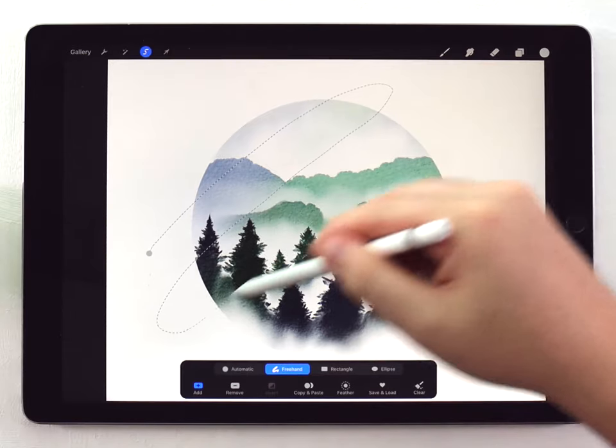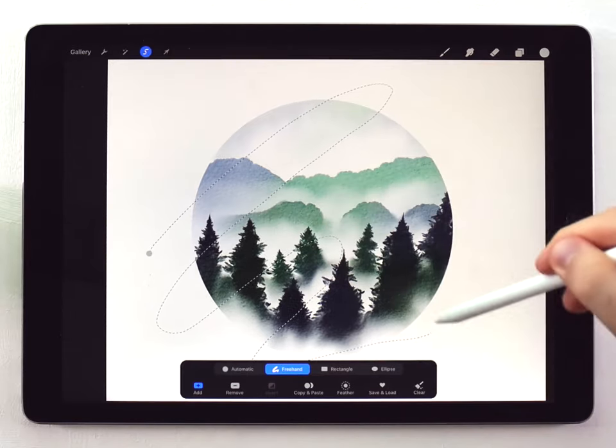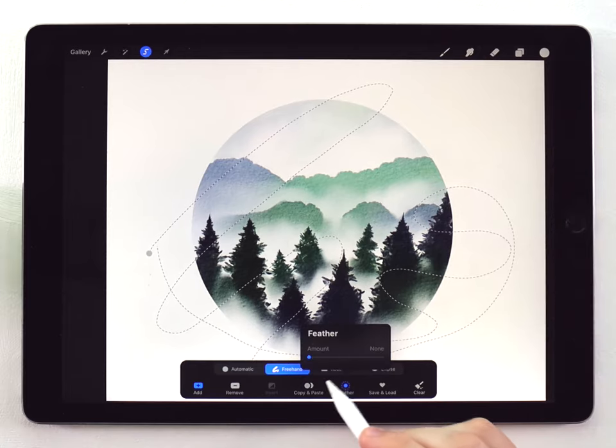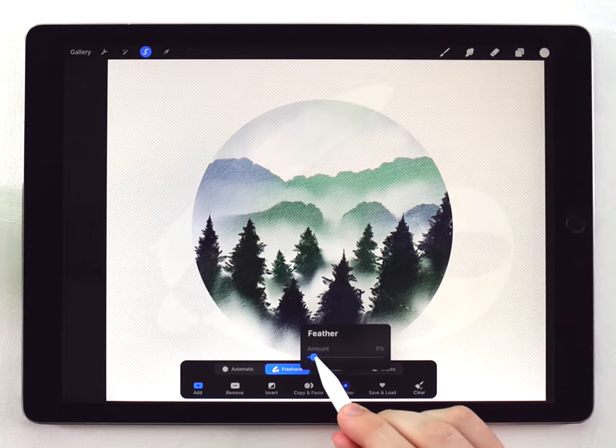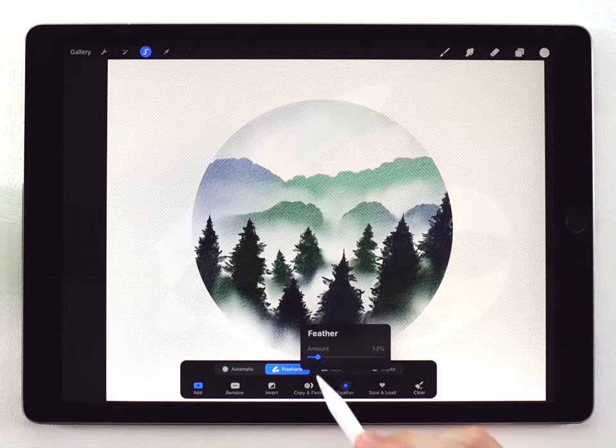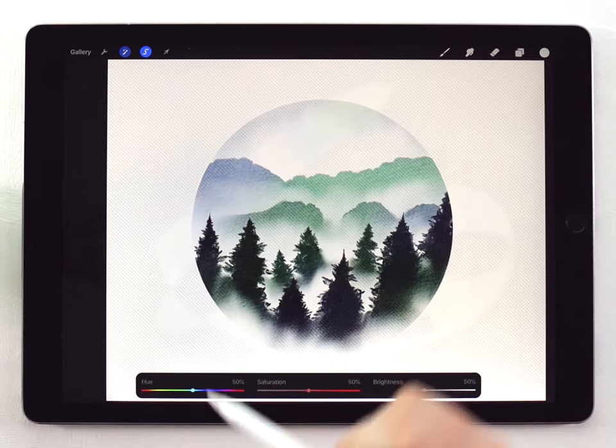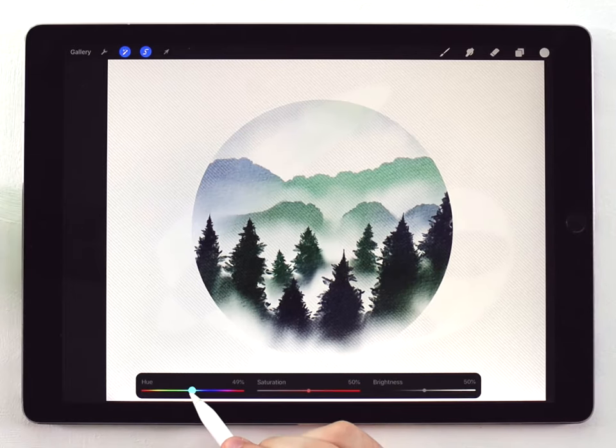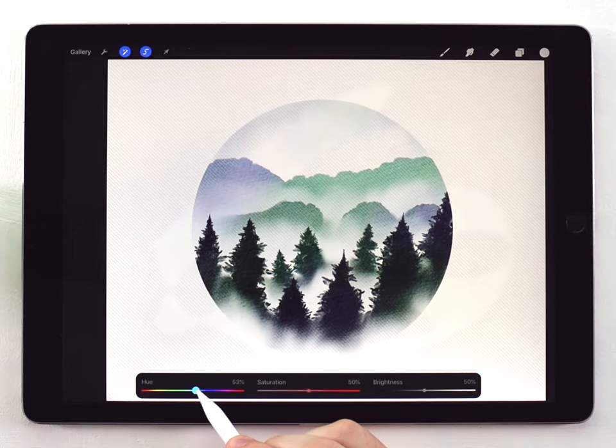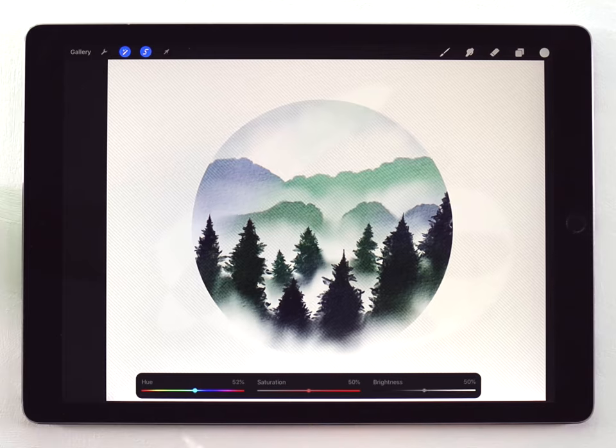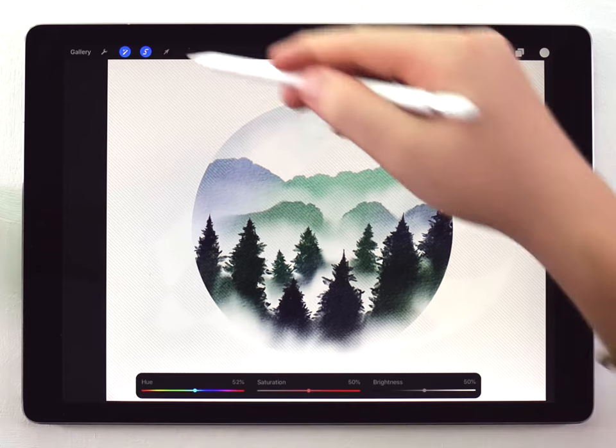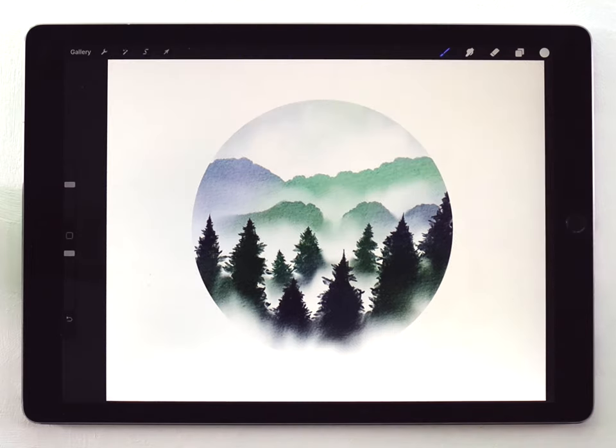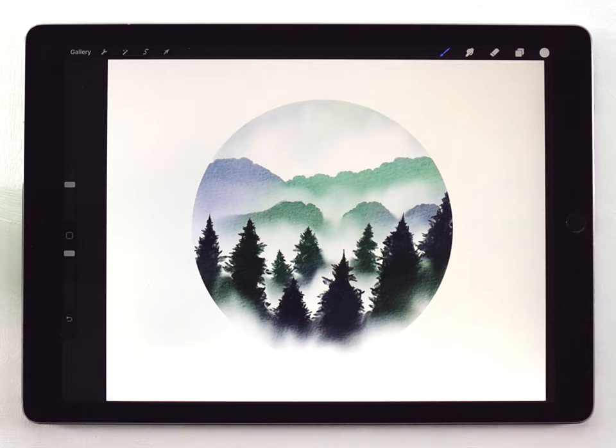And I recommend doing that at least twice. Just make sure your selections cover different areas. And then the second time like this, I'll just feather it out, but a bit less this time. And then again, hue, saturation, and brightness. And I'll just shift the hue a little bit in a different direction. There we go. I think that looks pretty good. It just adds some interesting shades. This is something that happens in real watercolor on paper just kind of automatically. But on the iPad, it does end up looking a little bit too perfect sometimes. So that's just a way to break that up a bit.